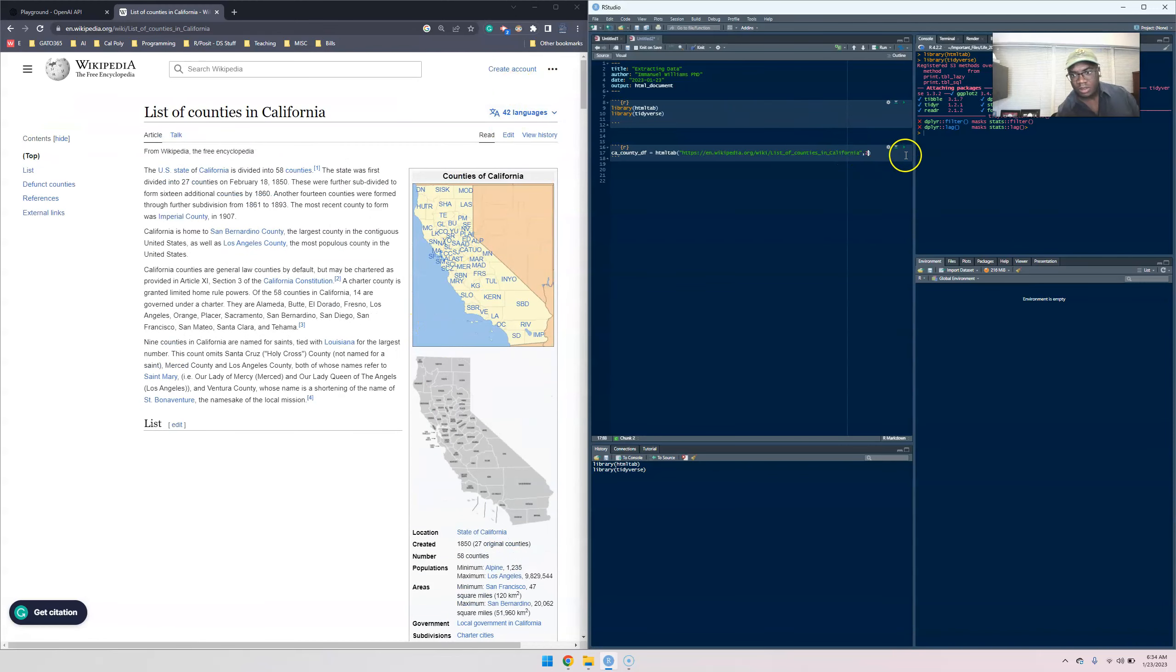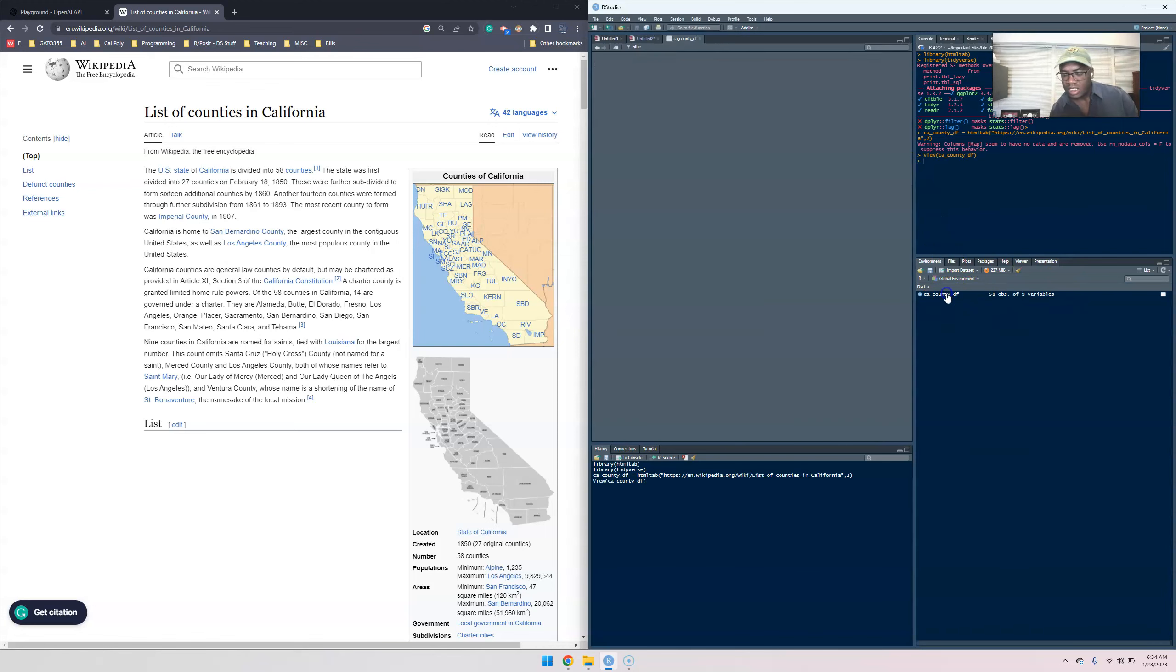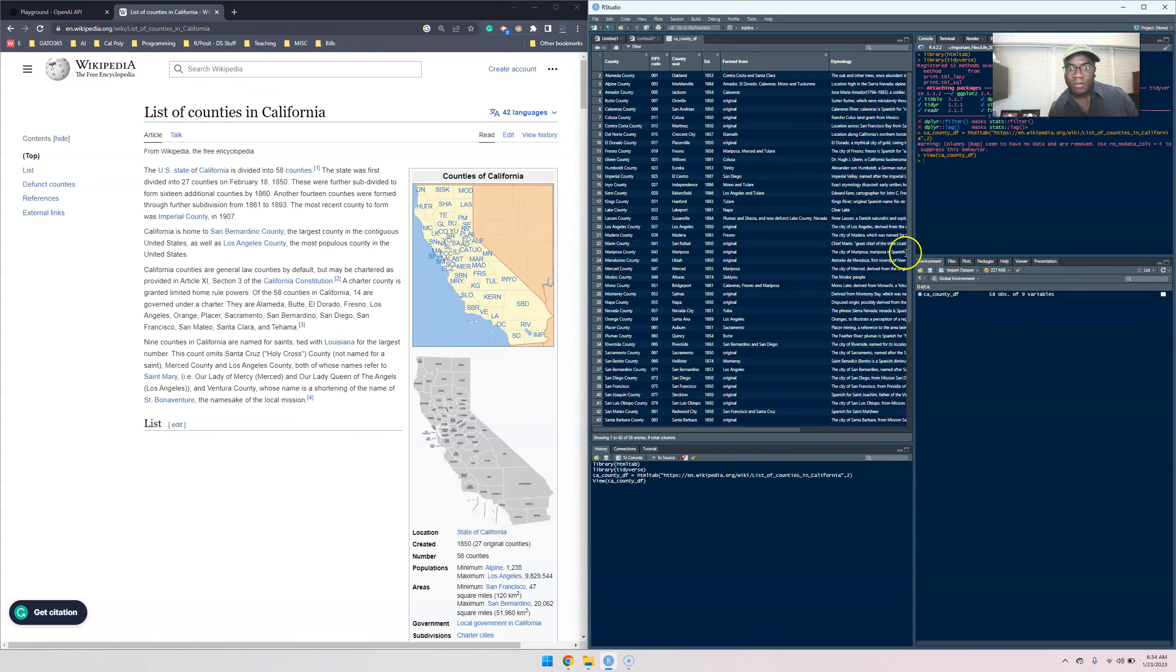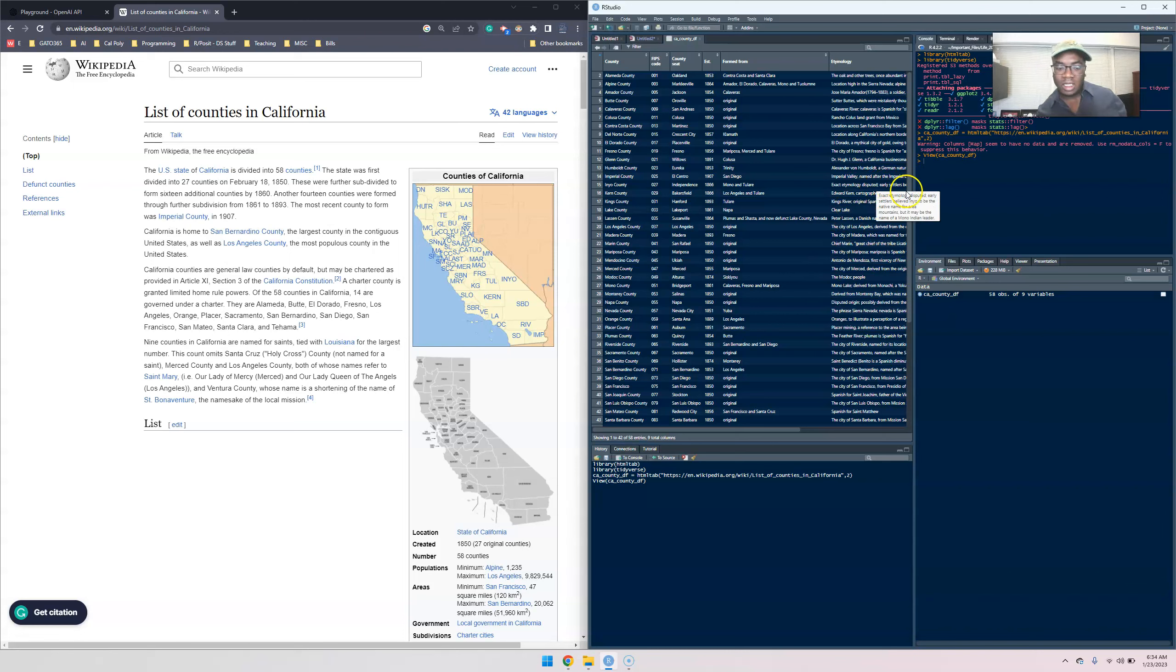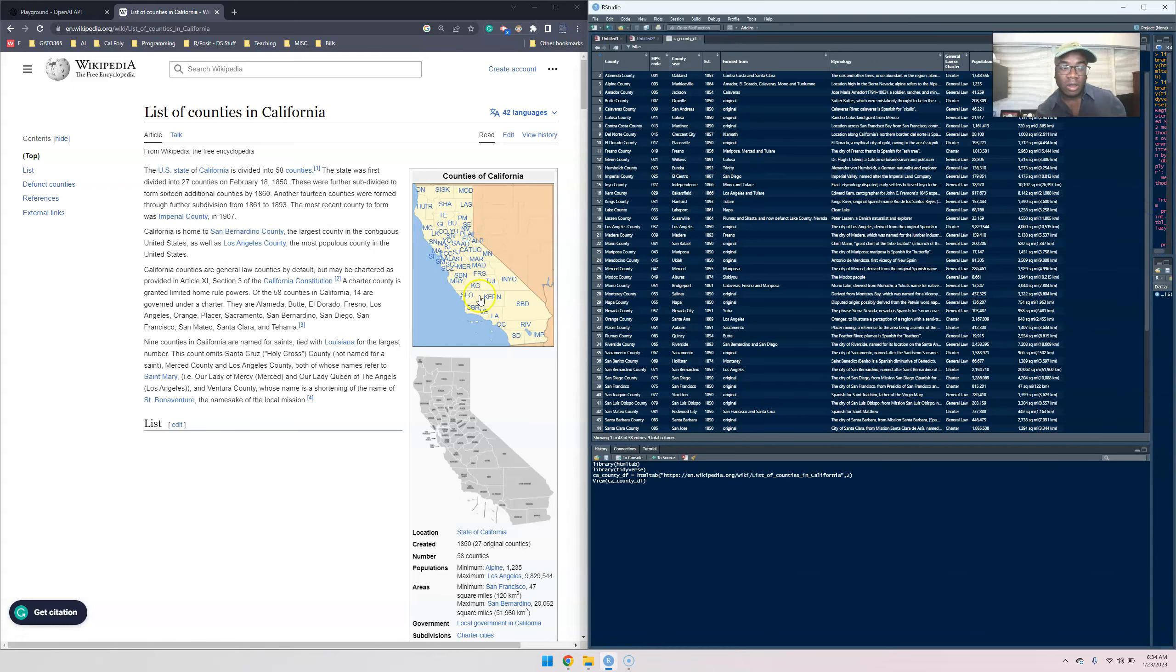And then I believe it's gonna be the second table. It might consider this to be a table. If not we'll address it. Let's run this and we go to environment. I was correct. So it is this. All right, so we're now able to bring in our California data, at least California County data, into R.